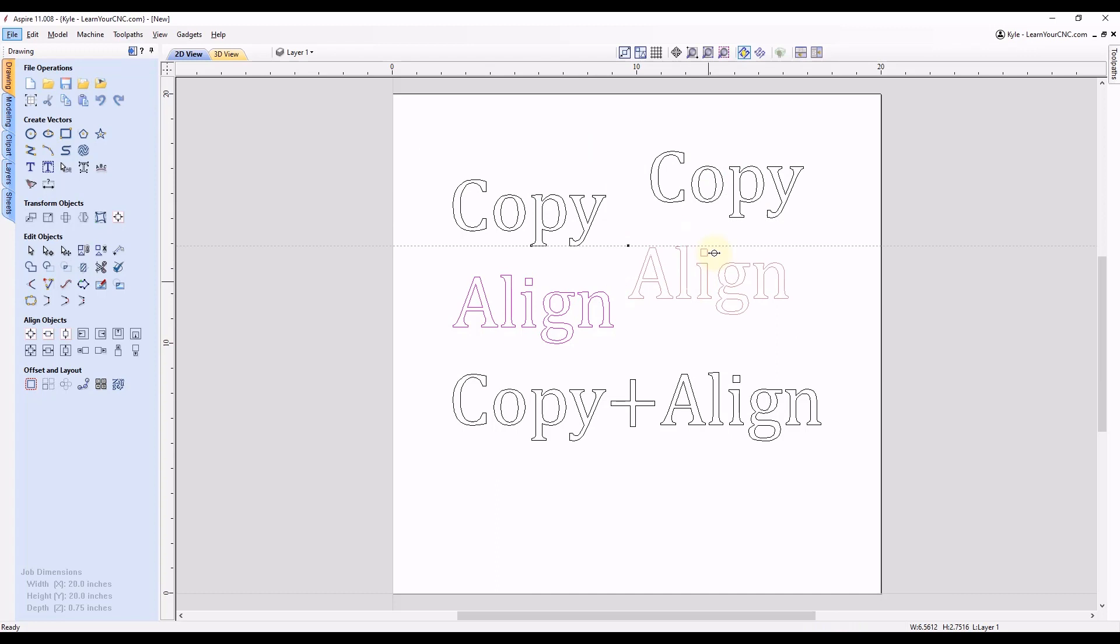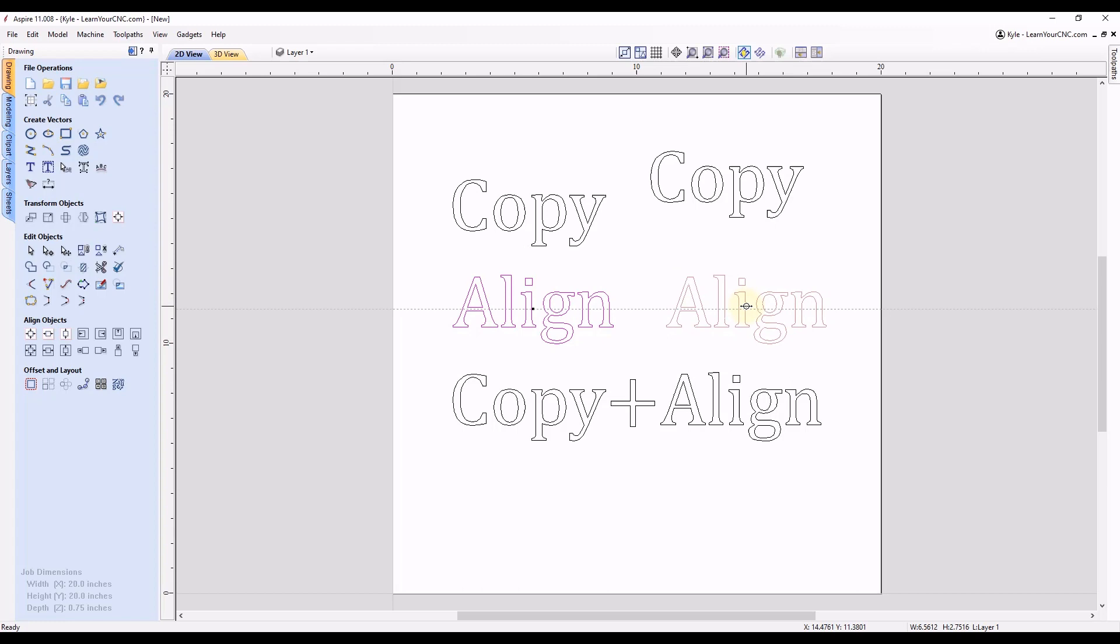You'll see if I hold the Alt key, it'll snap horizontal. And then I can release both the mouse key and the Alt key. And you'll see it'll just move the object, but keep it in a straight alignment, either horizontally or vertically.